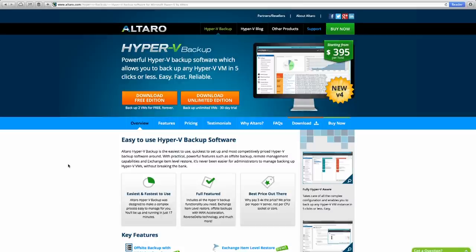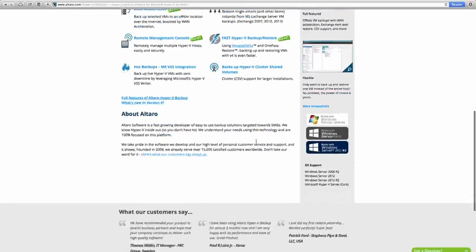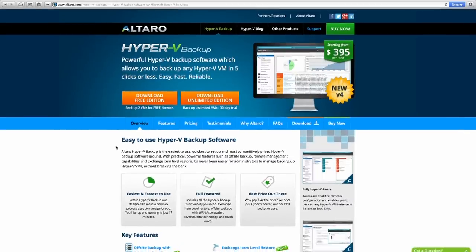Altaro.com — A-L-T-A-R-O.com. If you're dealing with virtualization in a Hyper-V environment — Windows Server 2008 R2, 2012, and 2012 R2 — take a look at Altaro.com. They have a number of Hyper-V backup solutions: the free version backs up to two VMs for free forever, and they also have the unlimited version starting at only $400 per host. If you are dealing with Hyper-V virtualization and need a backup solution, take a look at Altaro.com.